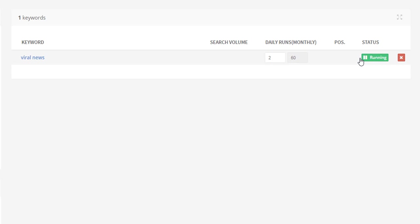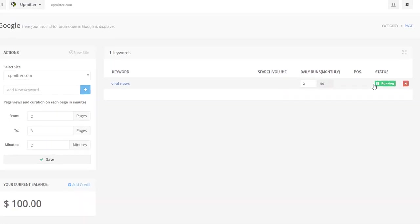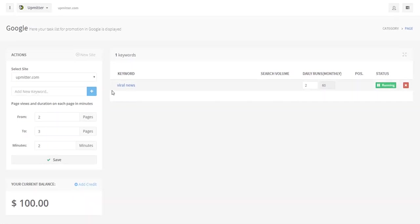I must say beforehand that the rates of keywords will appear in the search volume field in about 10-15 minutes from the beginning of the promotion. The rates are based on Ahrefs. Alright, the keyword is added and is being promoted. We can view the results by clicking on the keyword itself.